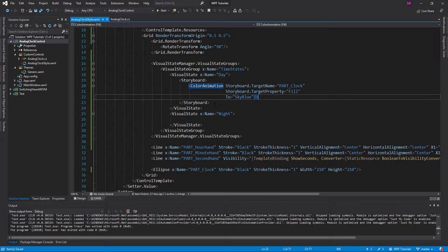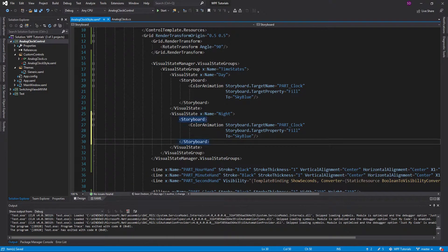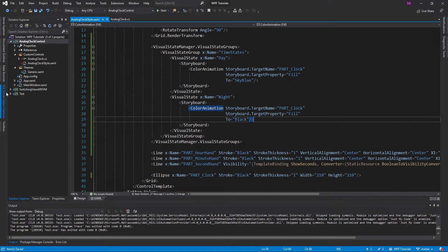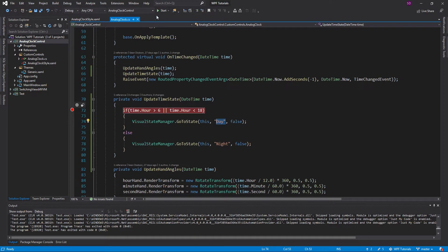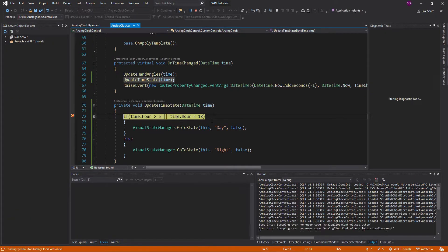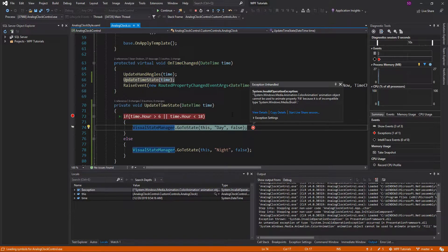We're going to copy the storyboard and move it into the night state, targeting the clock again and setting the fill to black for nighttime. Let's go ahead and run this — put a breakpoint here to make sure we're hitting it. We hit the breakpoint and should be switching to daytime, but we actually get an error. That's because we're trying to animate the fill property.